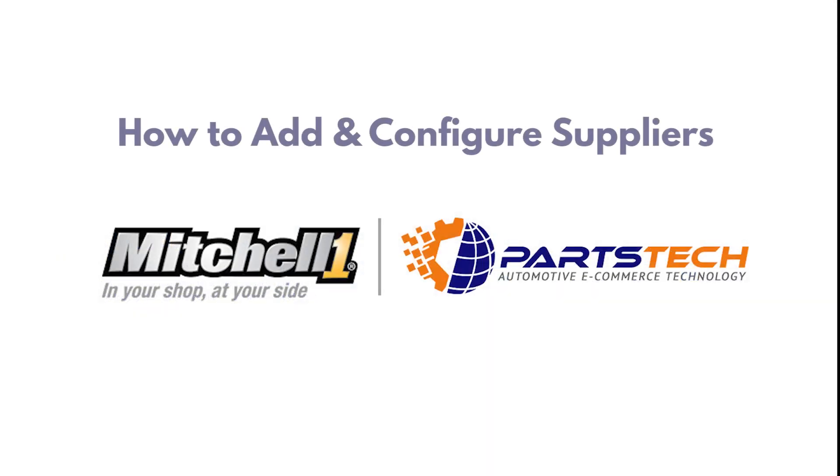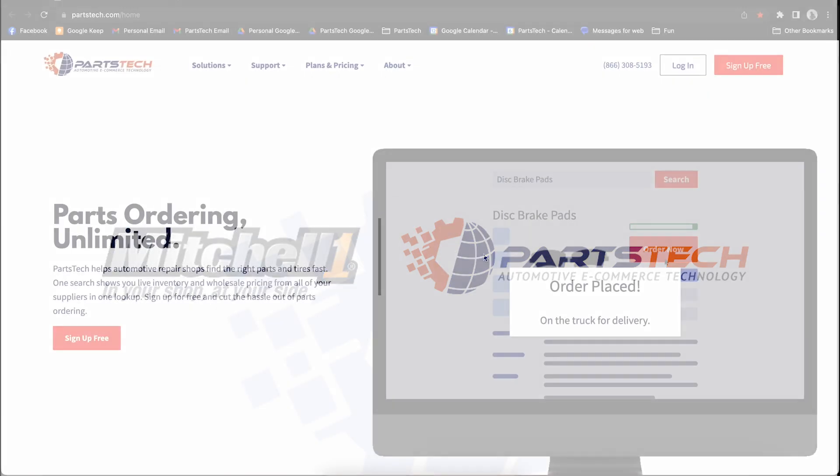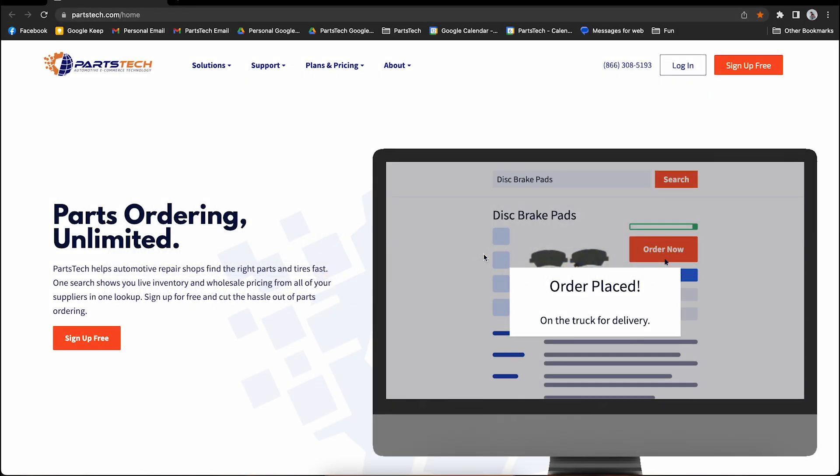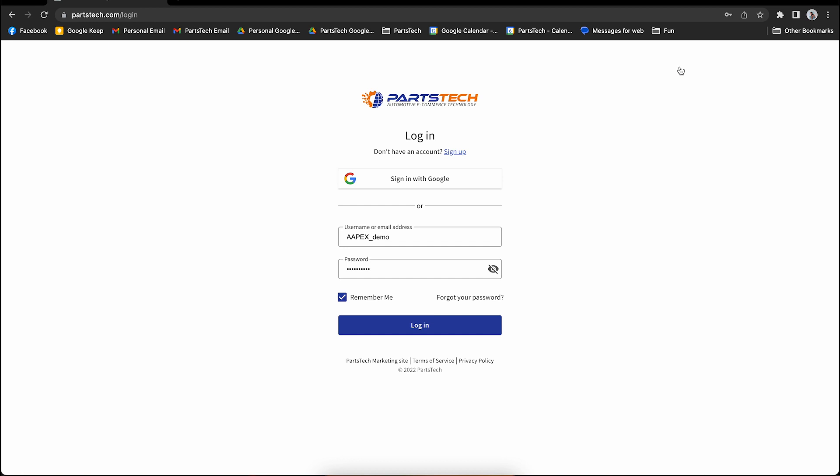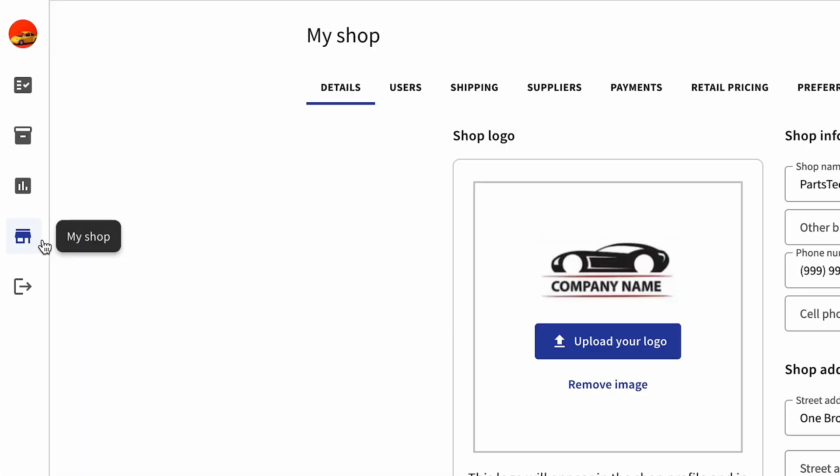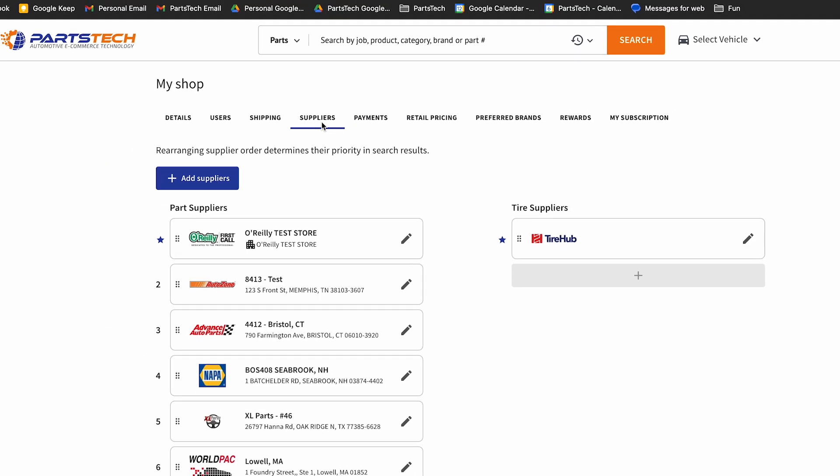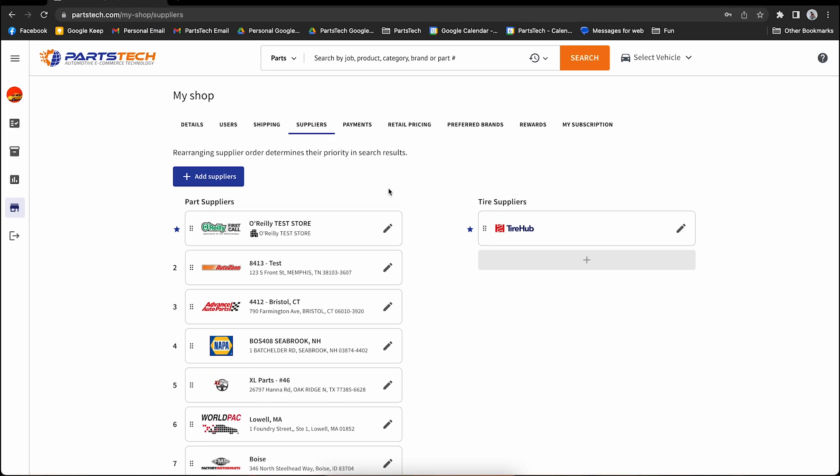One of the first things you want to do when you register for a PartsTech account is add all of your suppliers. Adding your suppliers is easy. Open up a web browser and go to PartsTech.com. From here, you can log in using your credentials. That'll be your username and password. Once you're logged in, navigate to the My Shop section and click on the Suppliers tab. Here, you'll see a list of all the suppliers you've already added to your account.